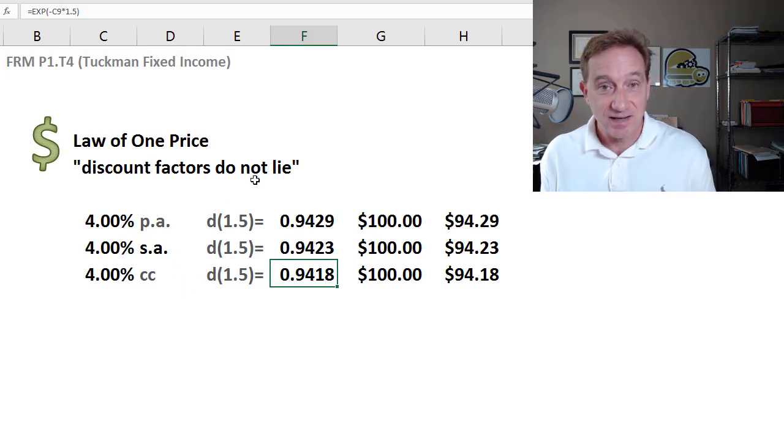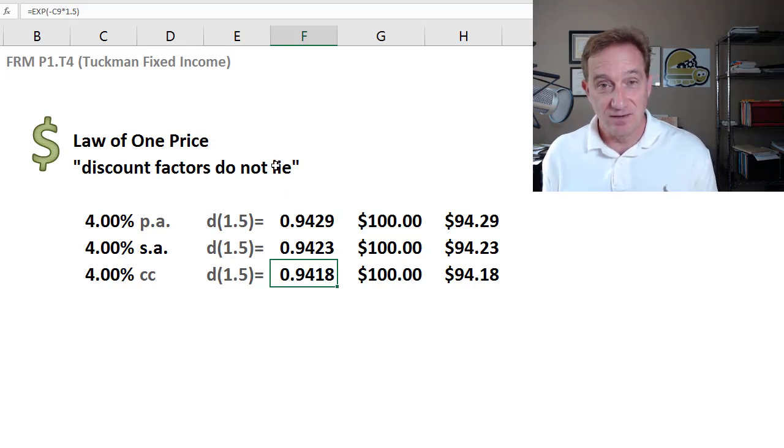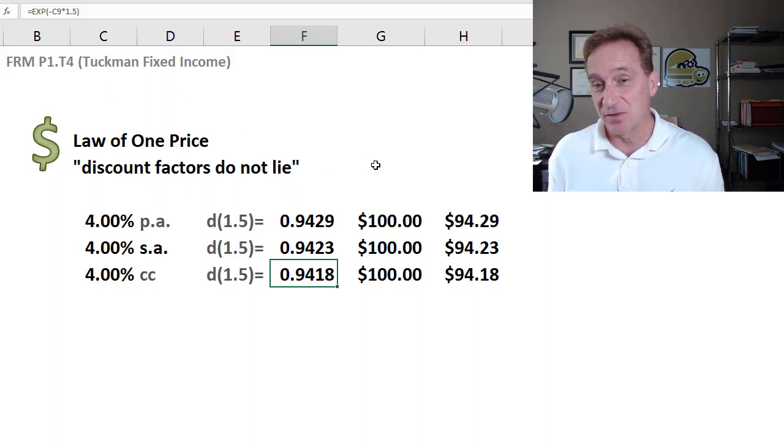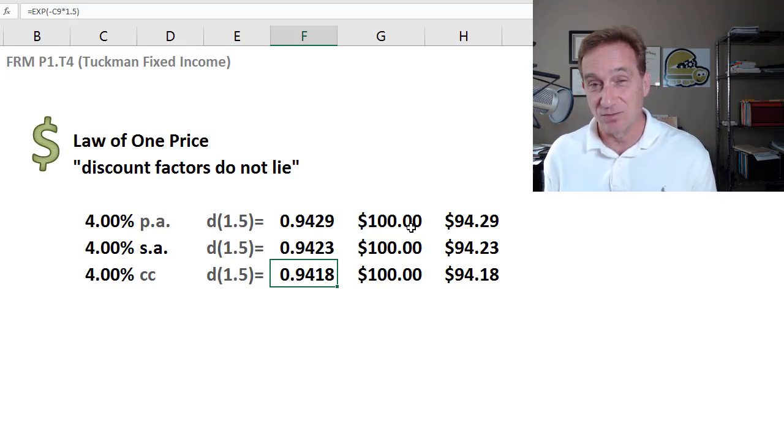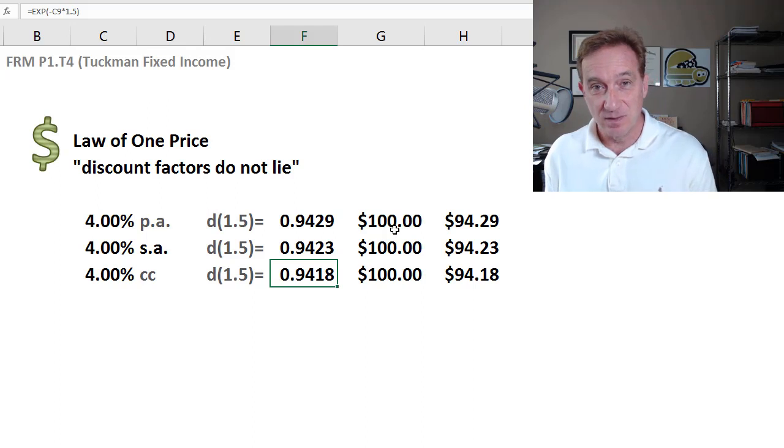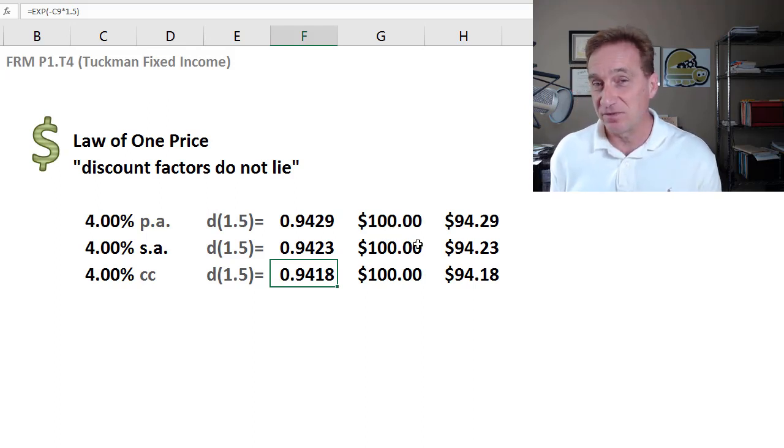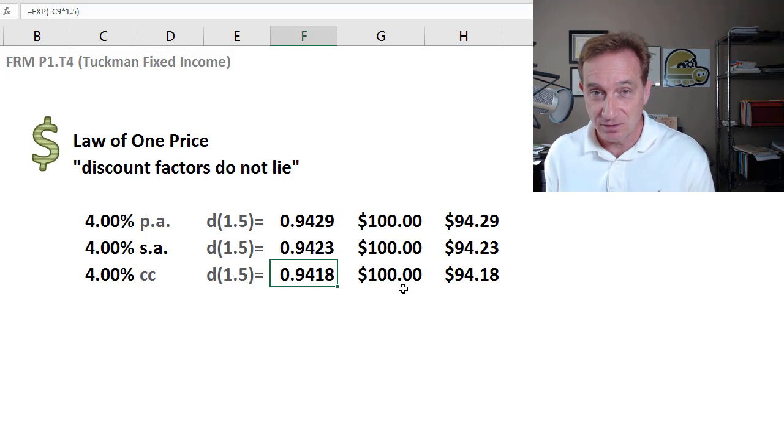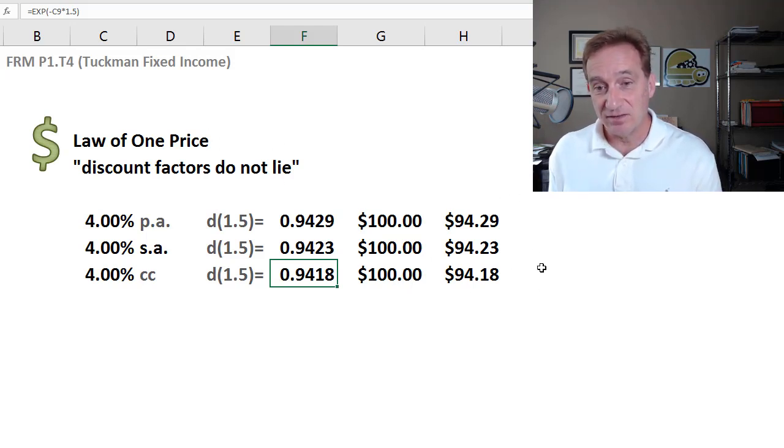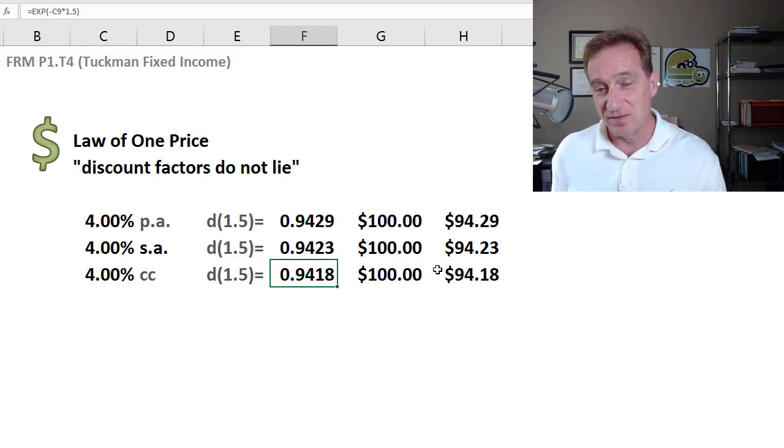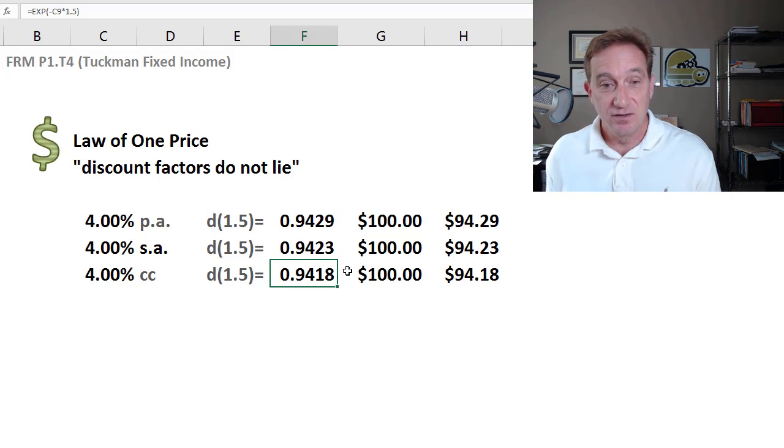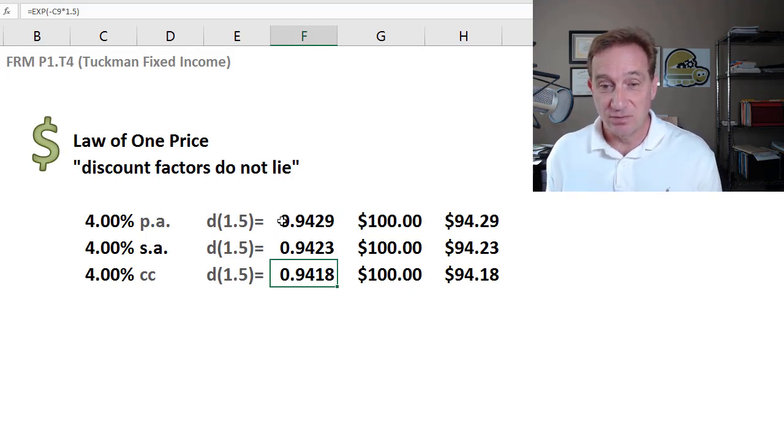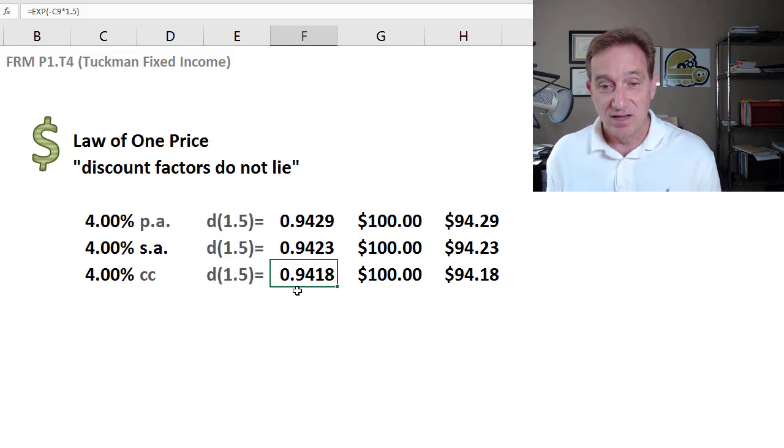The second observation is the law of one price. Again, what I said is identical cash flows should all sell for the same price. In all cases, this is $100 to be received in 1.5 years. Simple lump sum, one cash flow. These are identical cash flows. The law of one price says that this situation does not exist. After all, if it did, there would be an arbitrage opportunity.